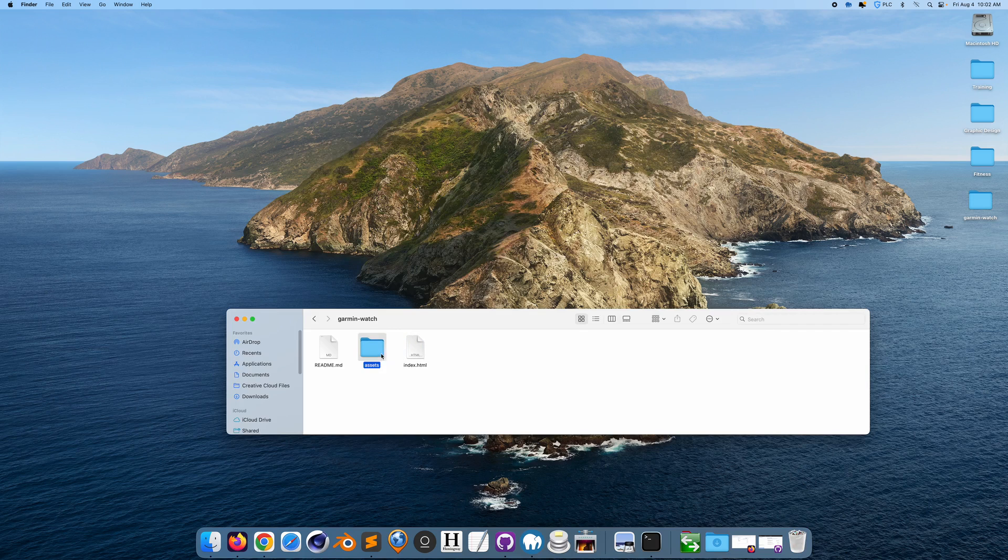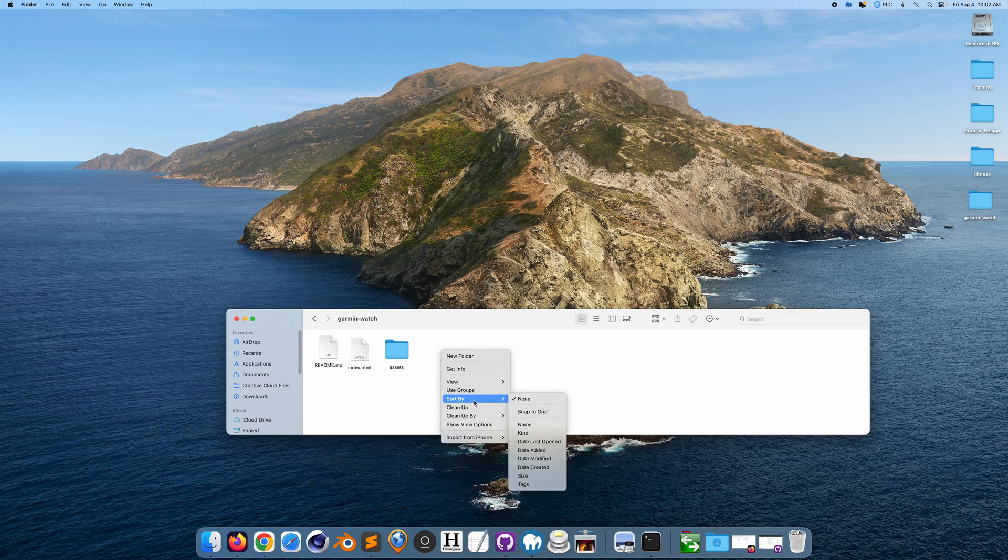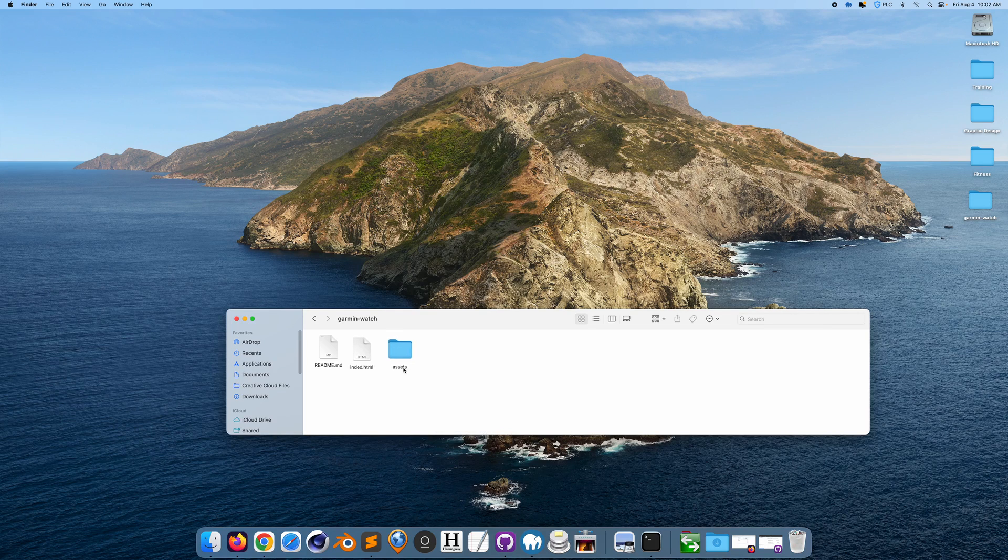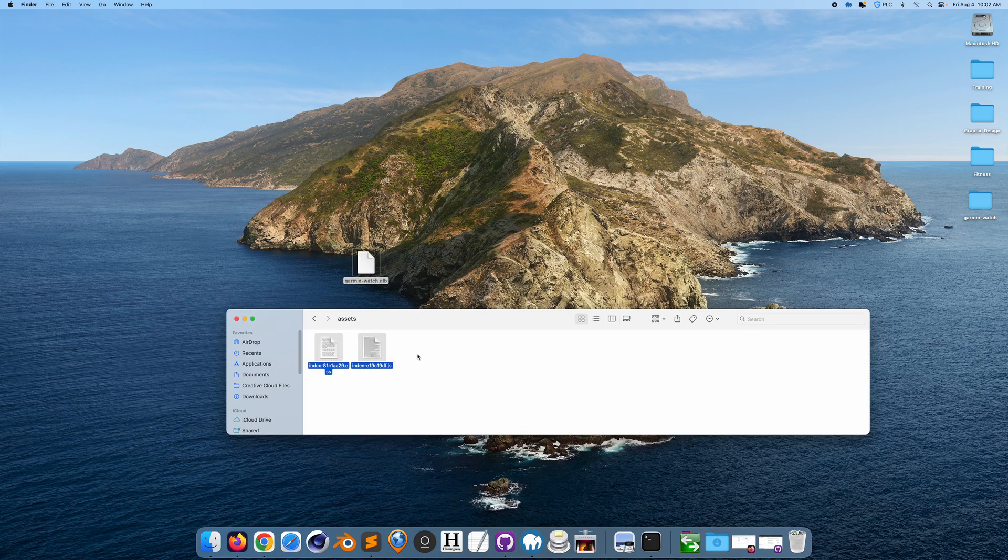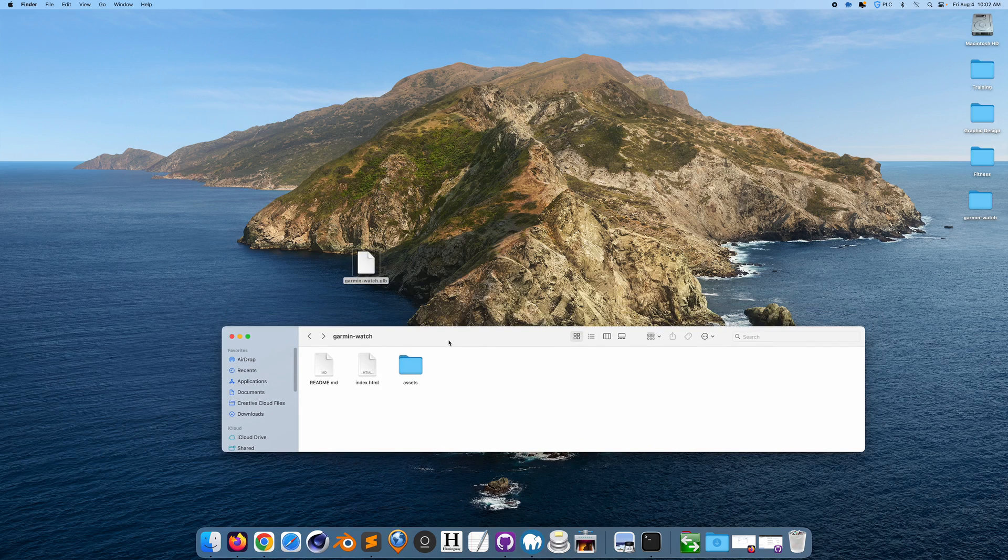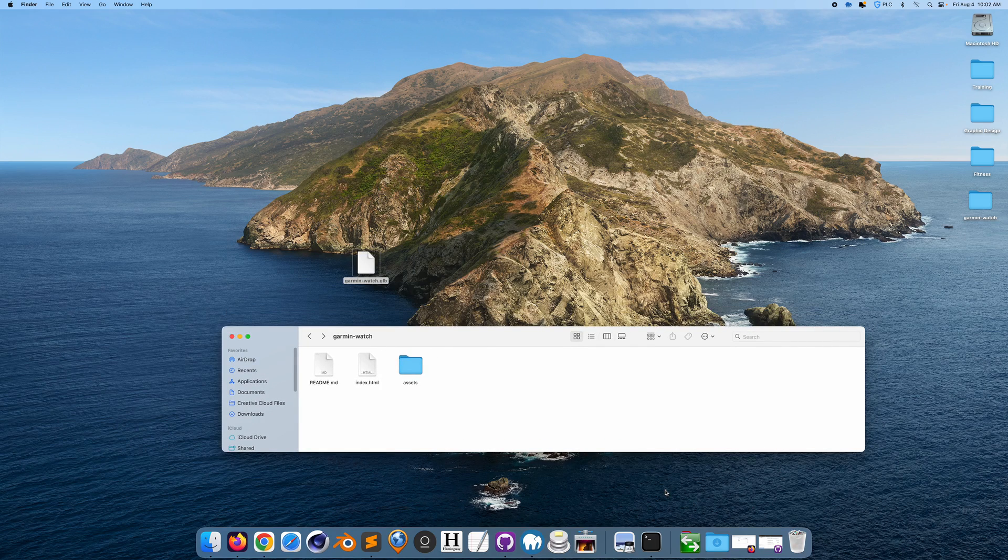Okay, so we're just going to put the index and the assets here. I'm just going to remove the GLB file because it's a little bit heavy, and we're just going to add that with terminal.